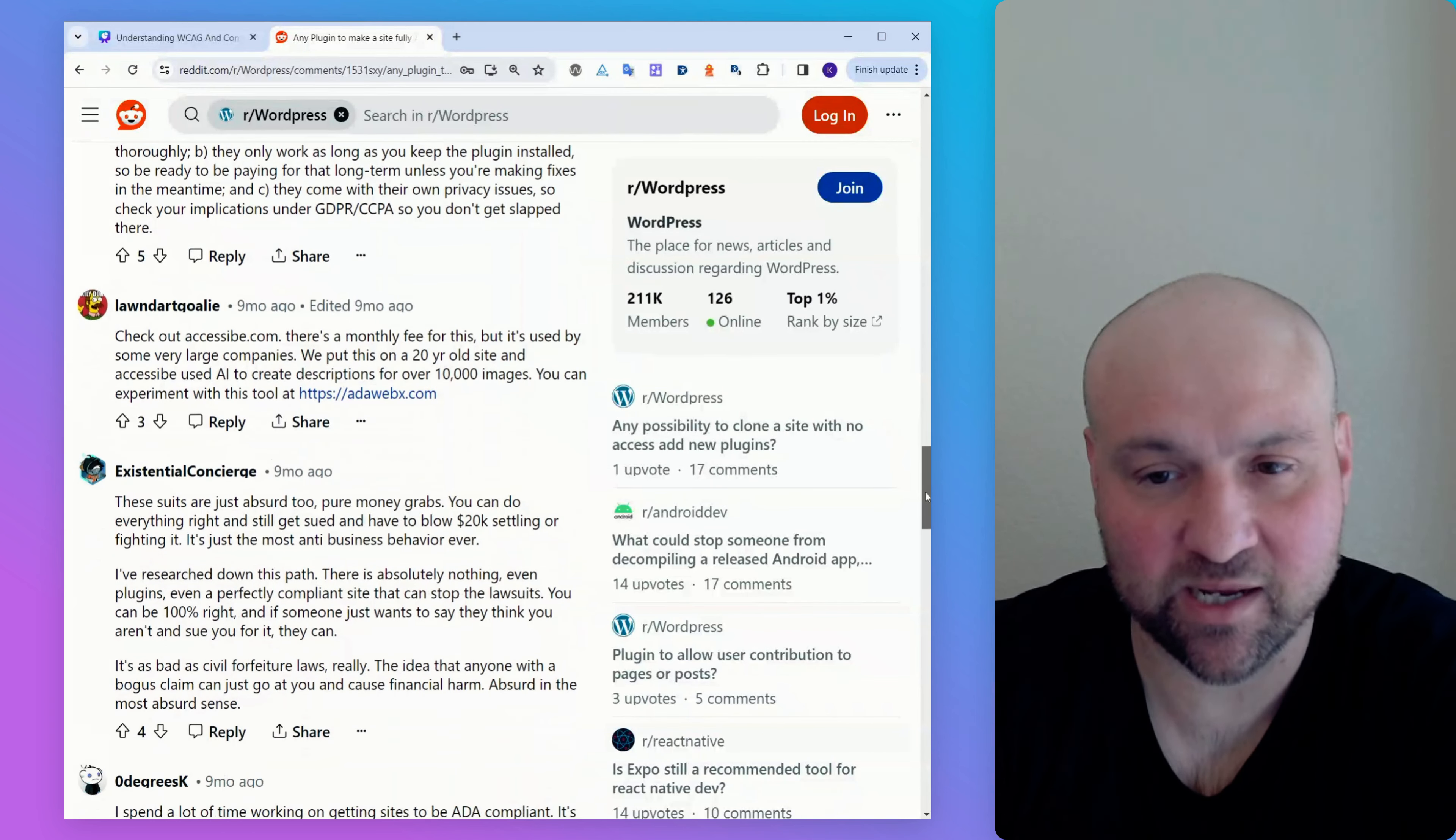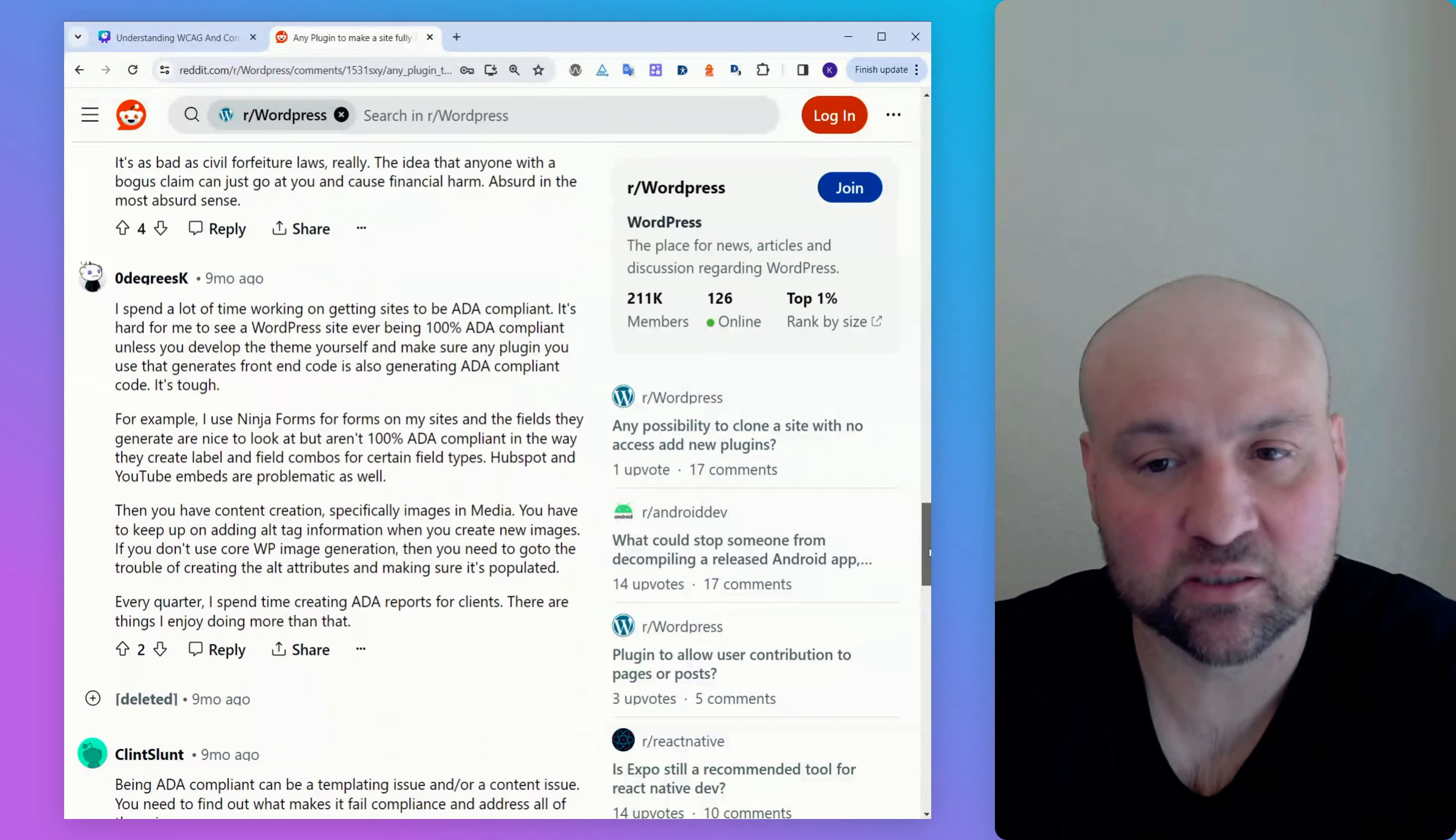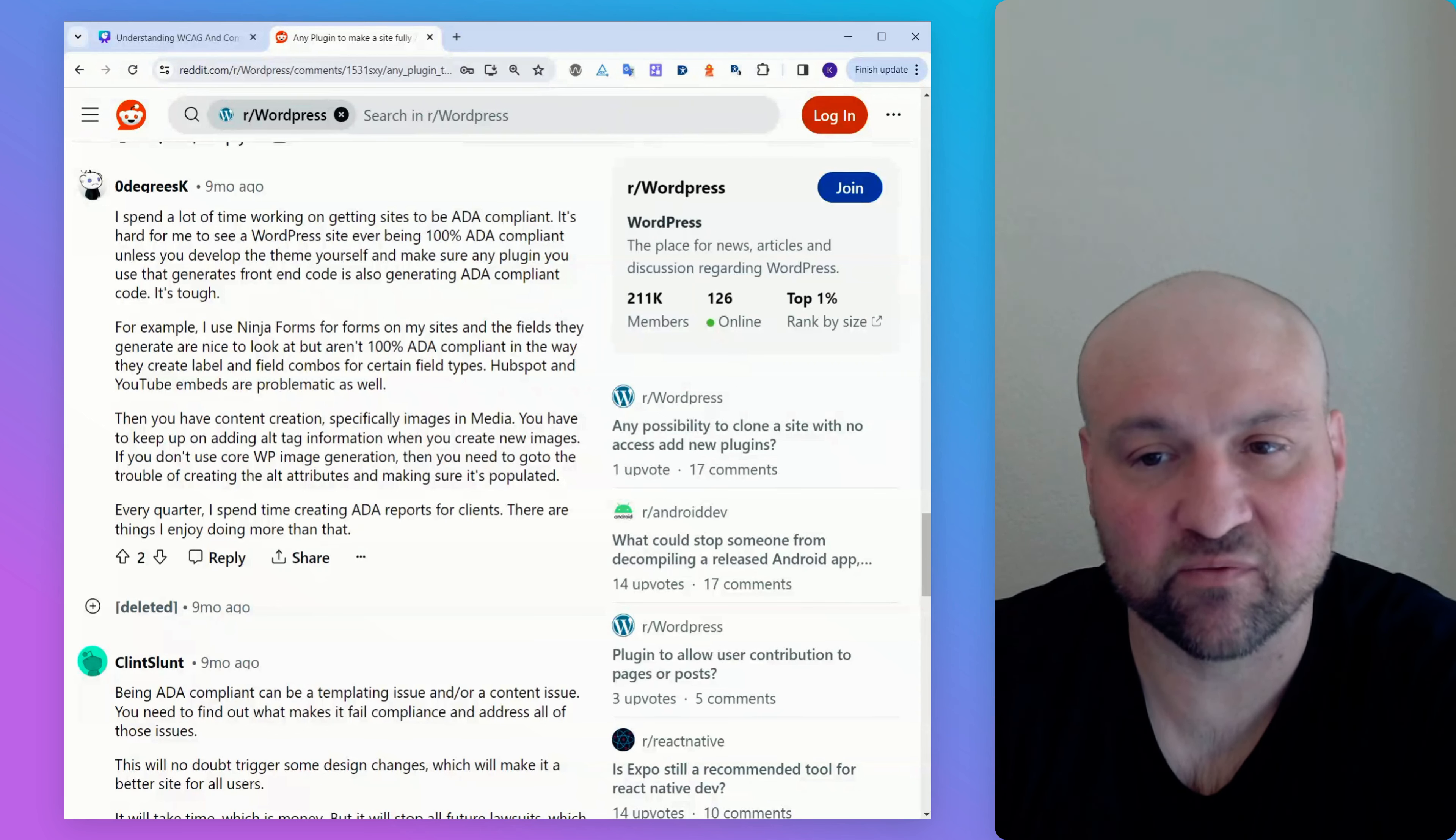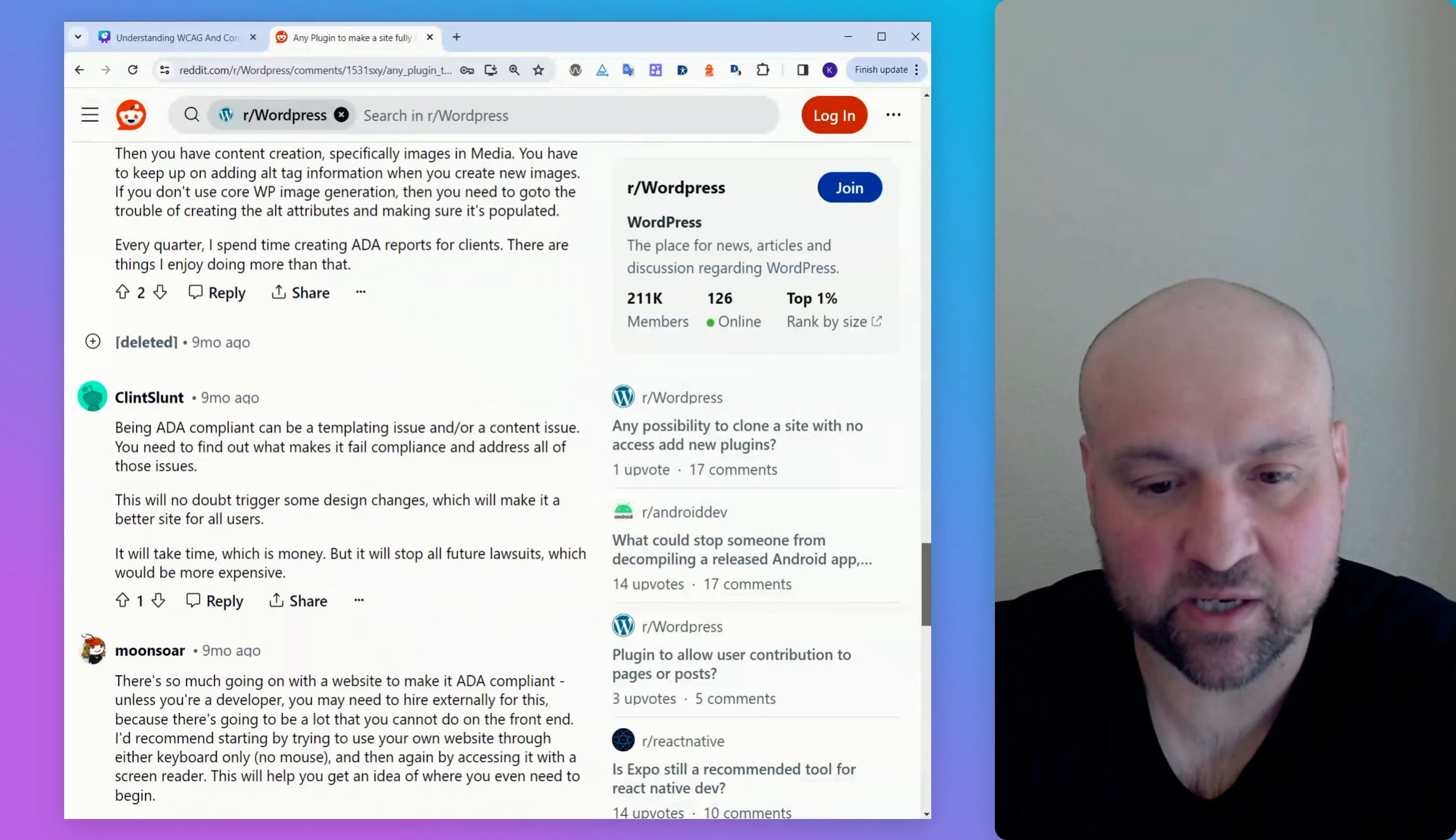Someone writes, check out Accessibee. Absolutely not. Someone writes, they're just complaining about the lawsuits. We have another comment. I spend a lot of time working on getting sites to be ADA compliant. It's hard for me to see a WordPress site ever being 100% ADA compliant unless you develop the theme yourself. No, I disagree with that. You can make a website fully WCAG conformant. And then, yeah, that's it for that comment.